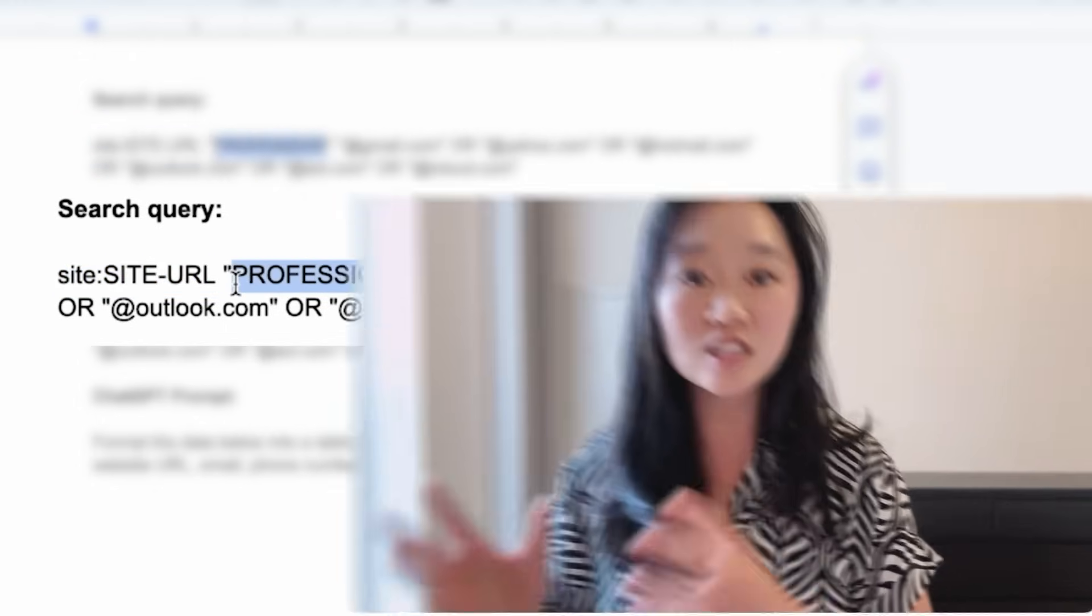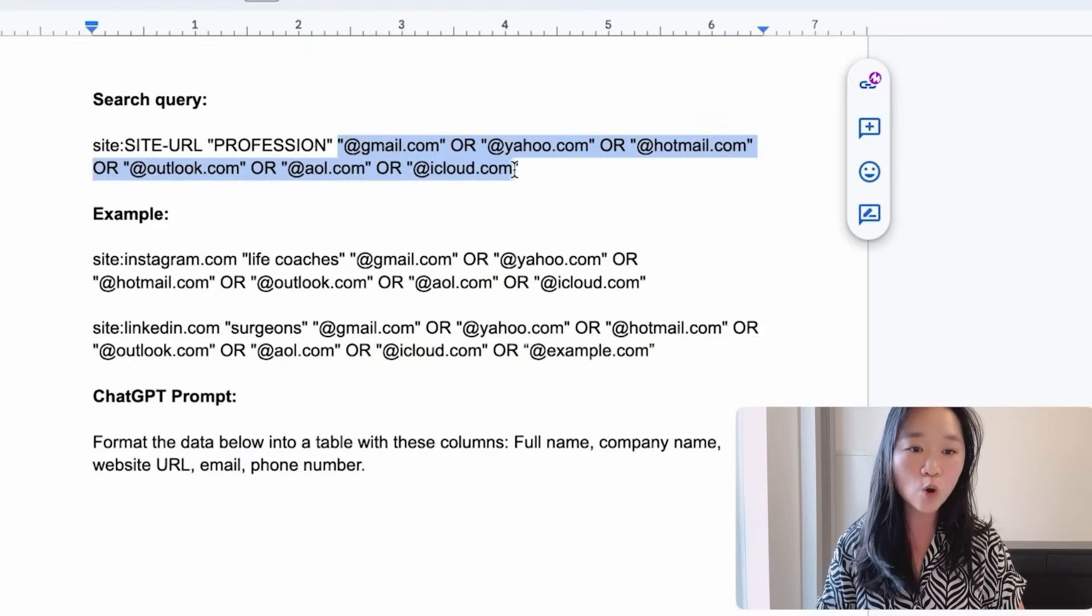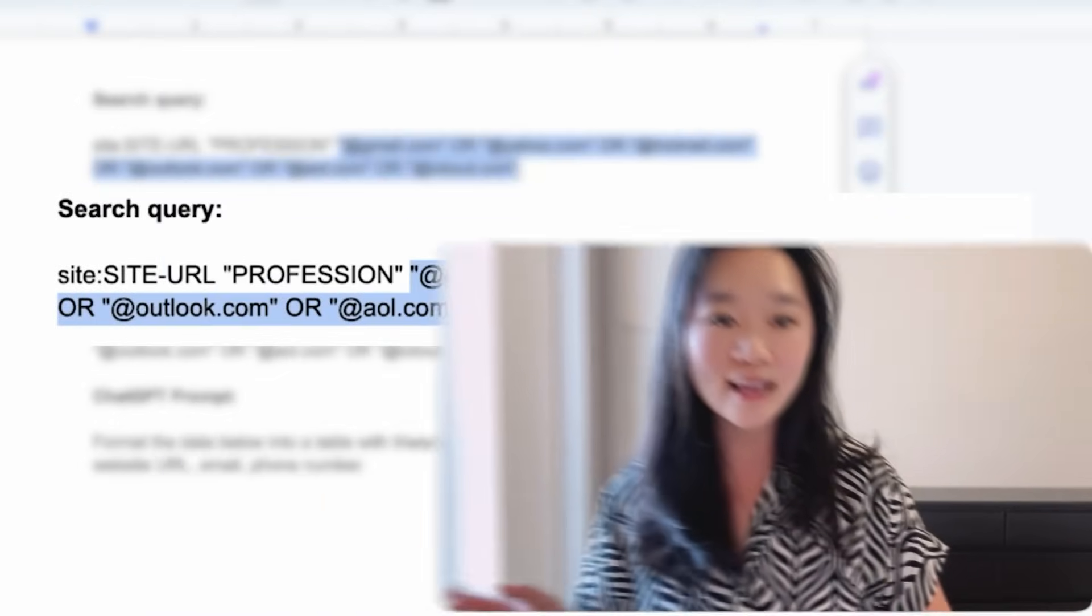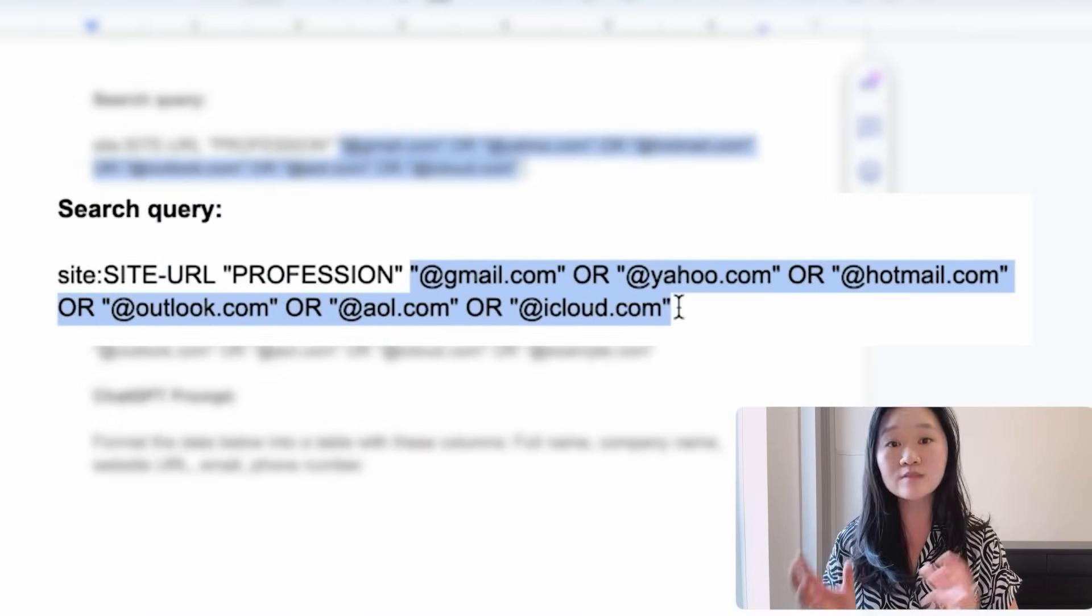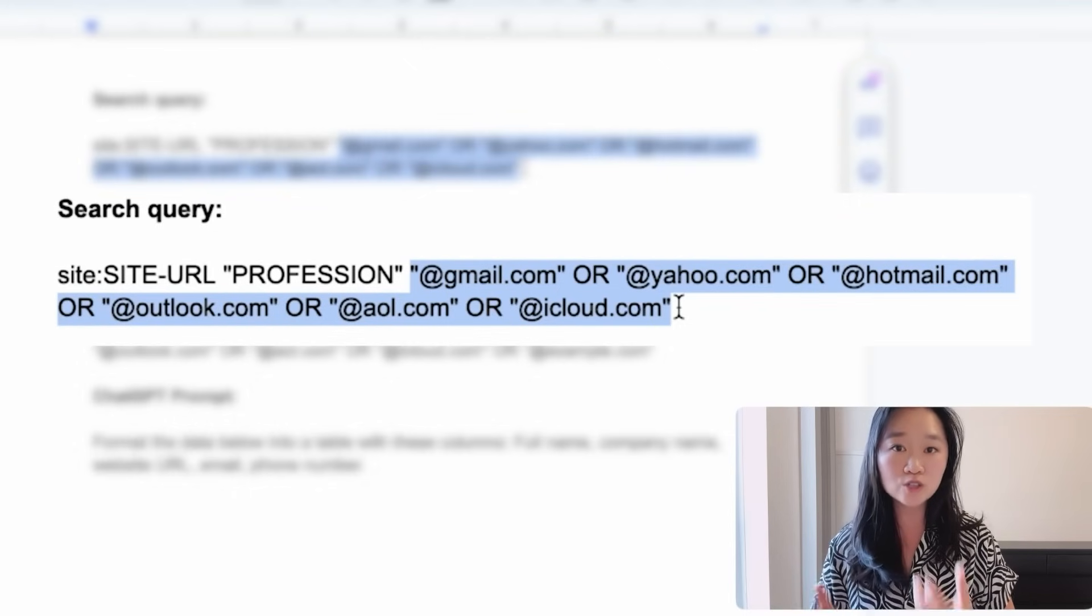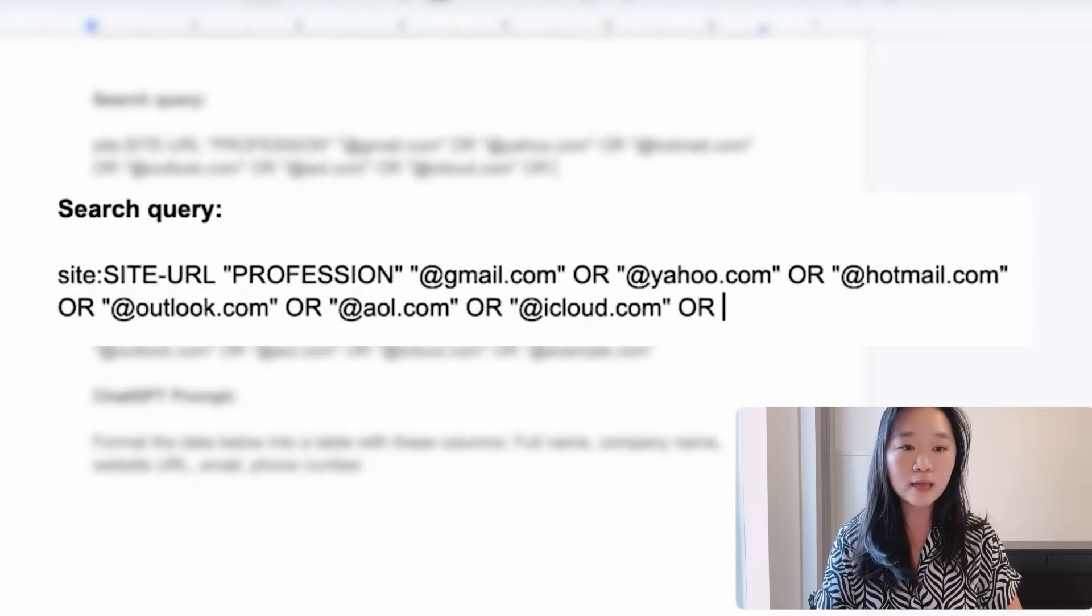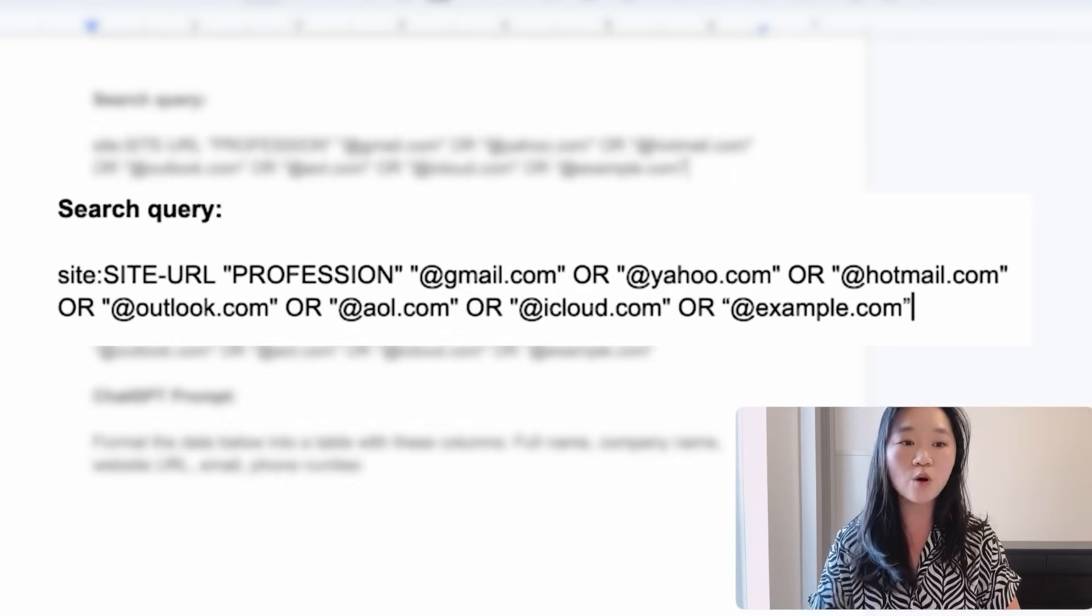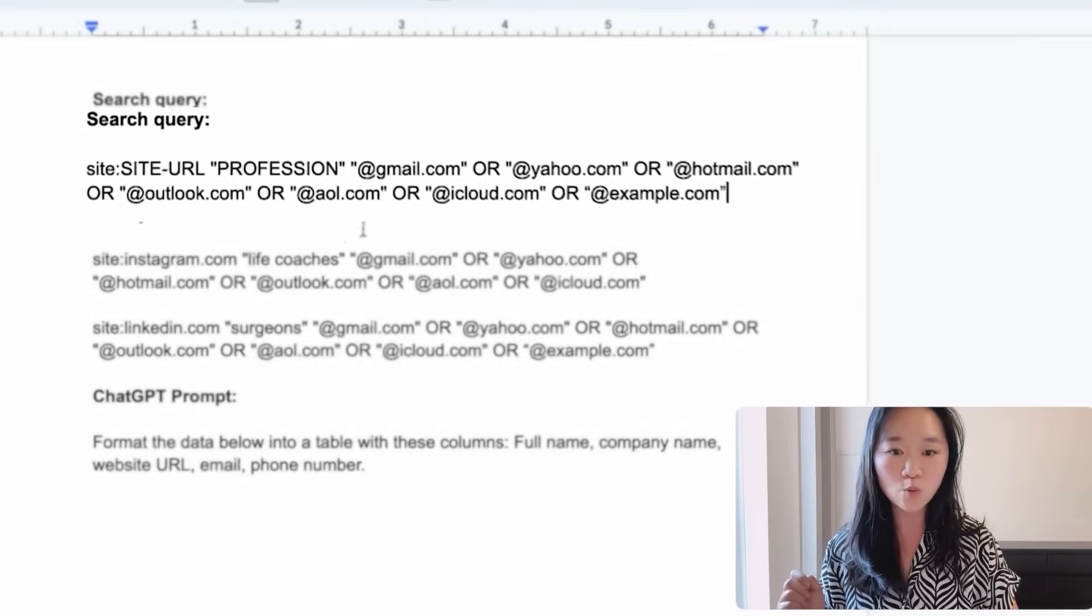And then secondly, we want to specify the niche that we are targeting. This could be plumbers, electricians, doctors, lawyers, life coaches, et cetera. And then thirdly, we're going to tell Google only return the profiles with email addresses listed on it. And I have listed some popular email address domains here. If there is another one that you want to target, you just have to add in or, plus the quote, plus the at symbol, and then the name of the domain that you also want Google to look for as well.